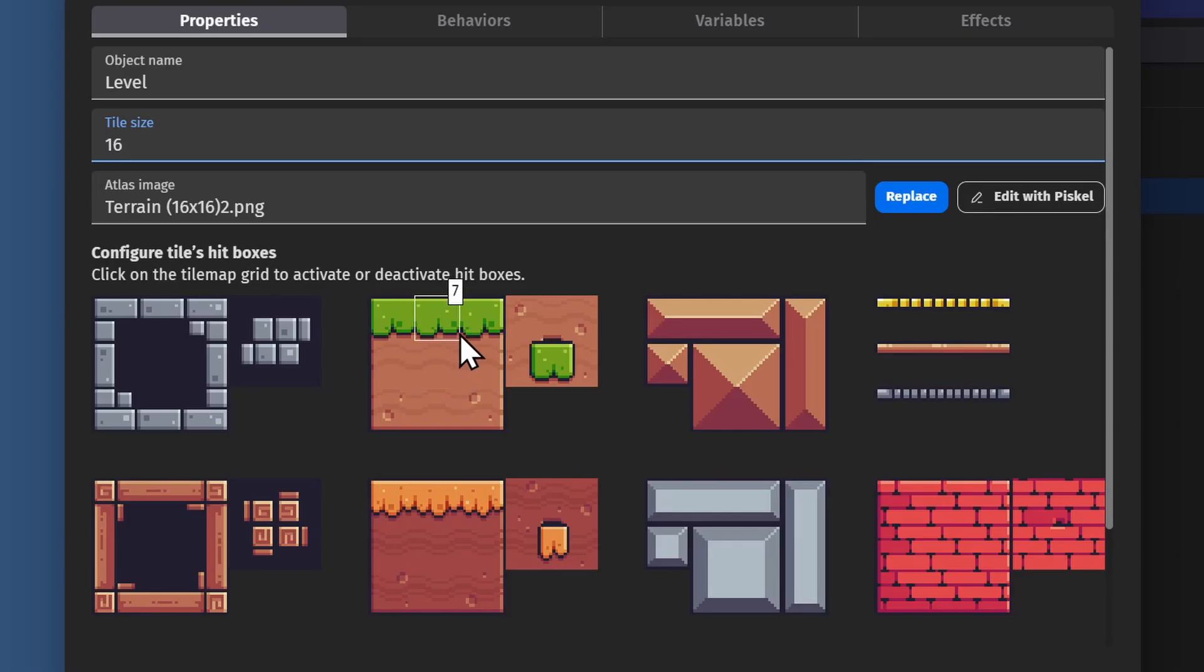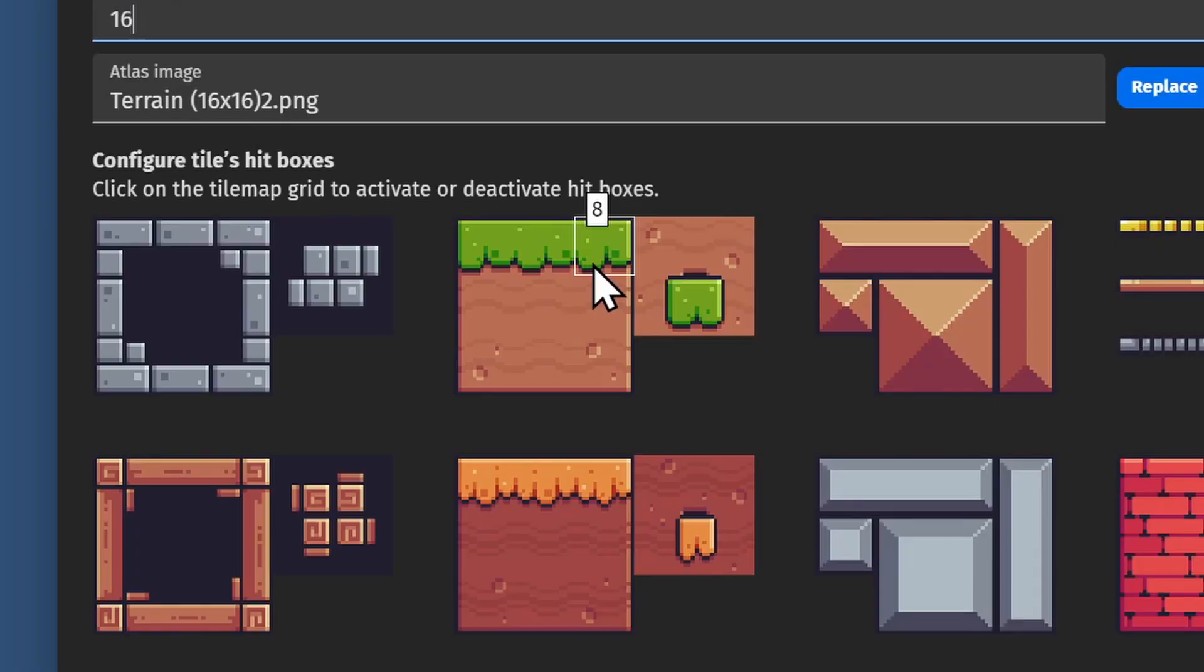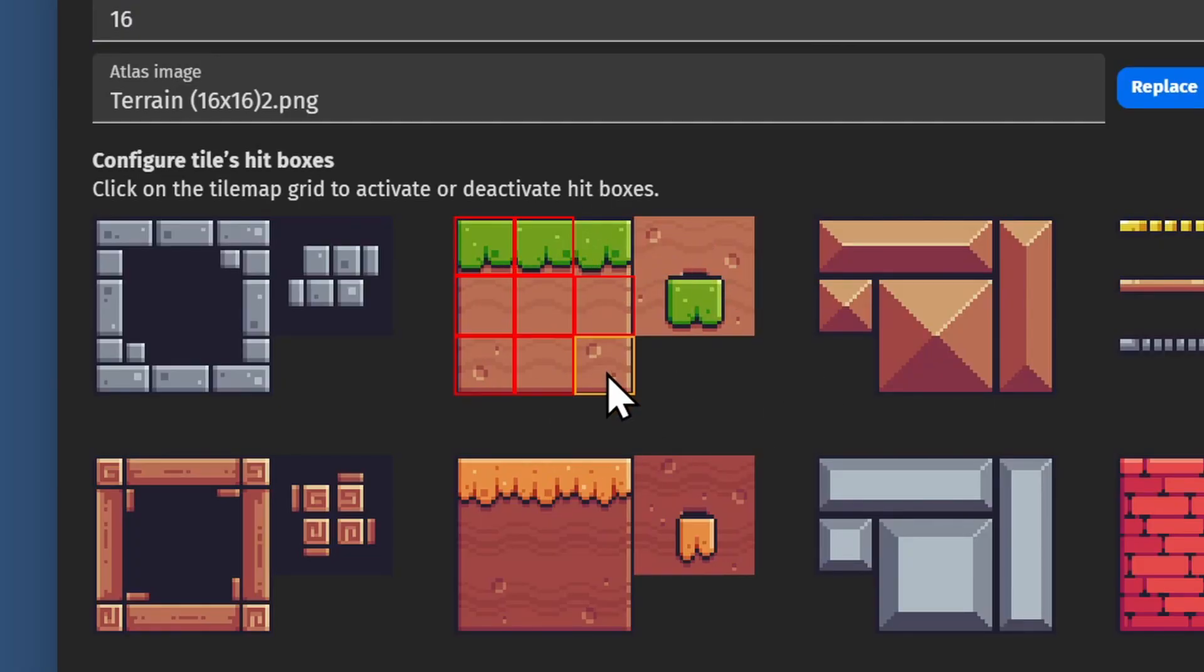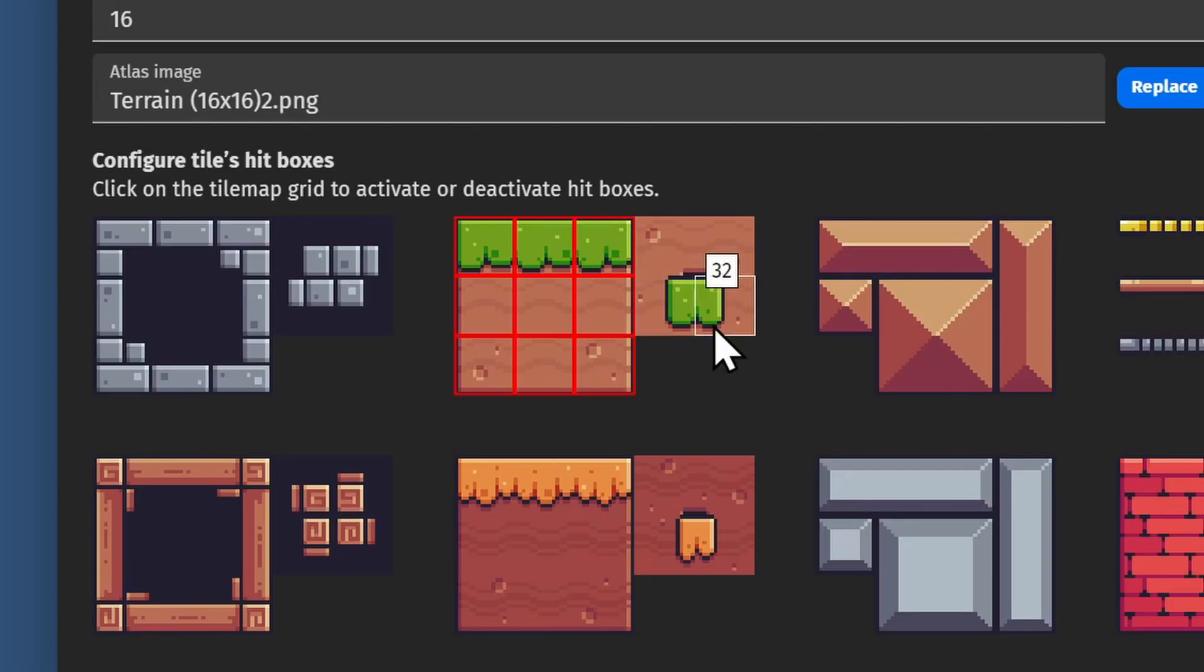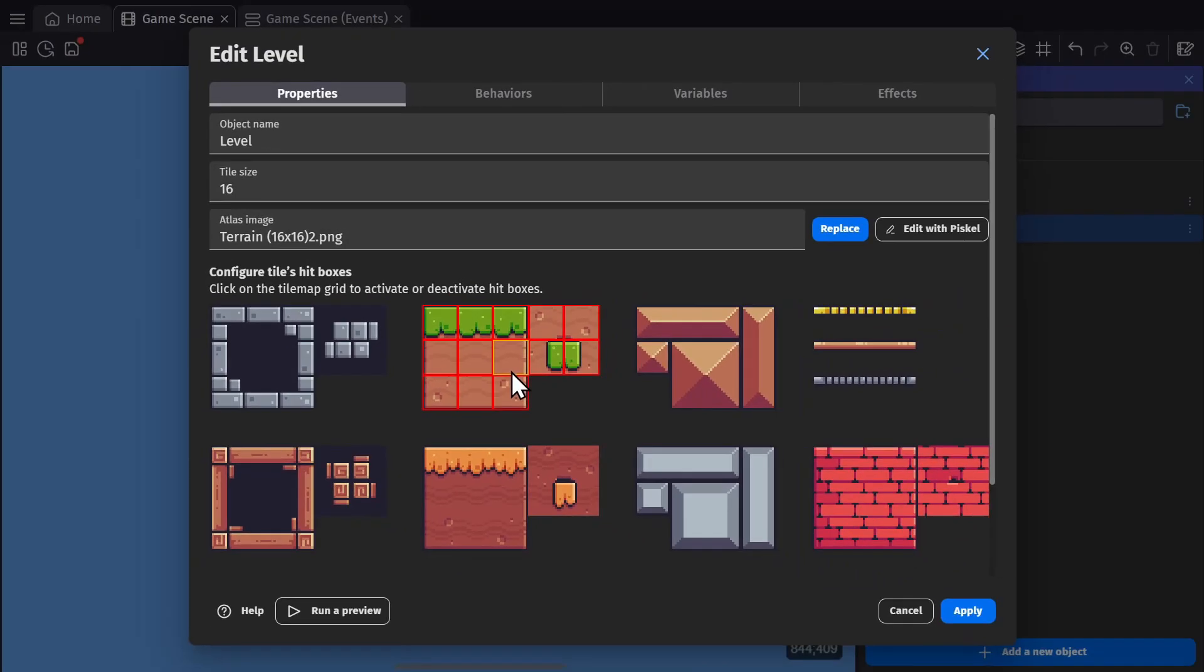Now inside the object is where I select the collision masks for the object. I can click individually to highlight a single area or click and drag, which will actually invert any that are already selected. I've set up this dirt section as all having a collision mask, so when collision checks are done, it will only check these tiles.